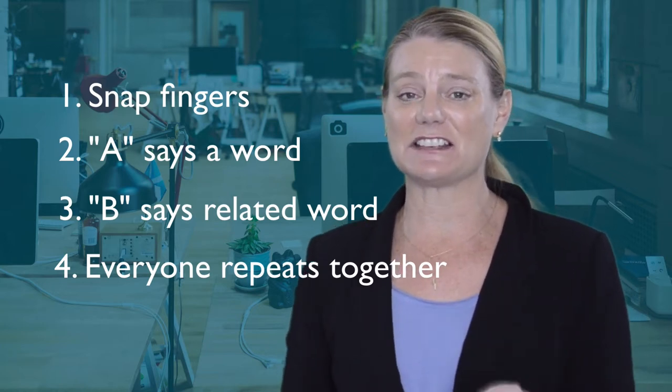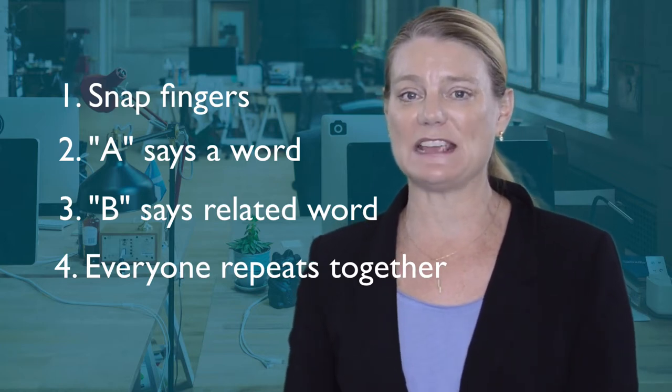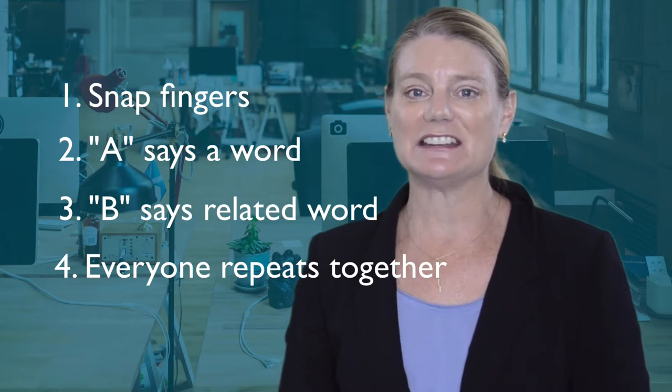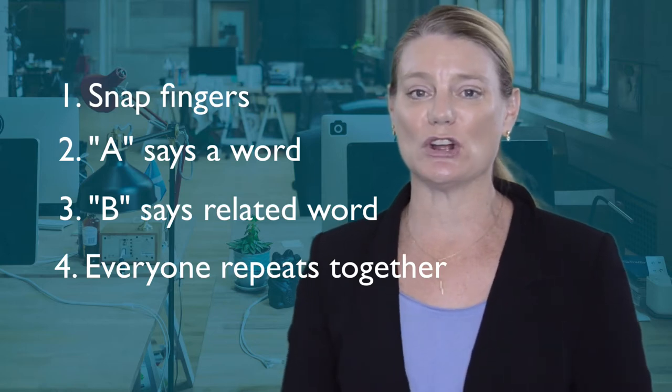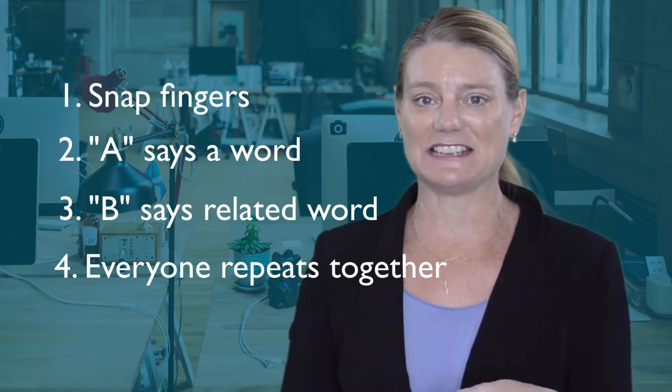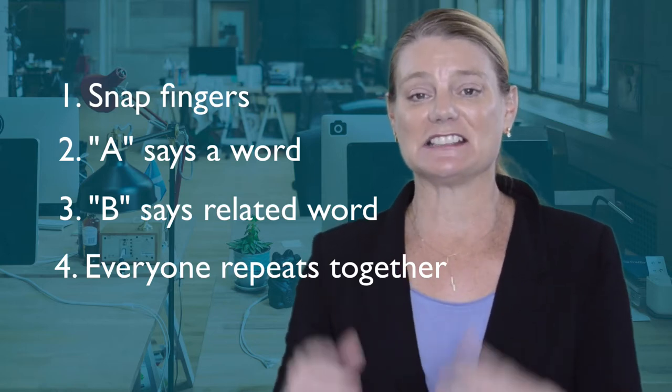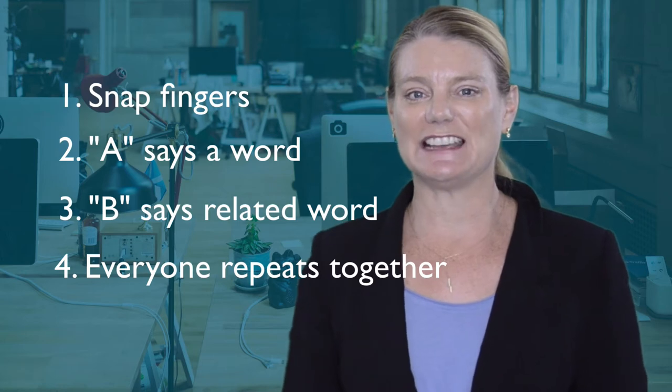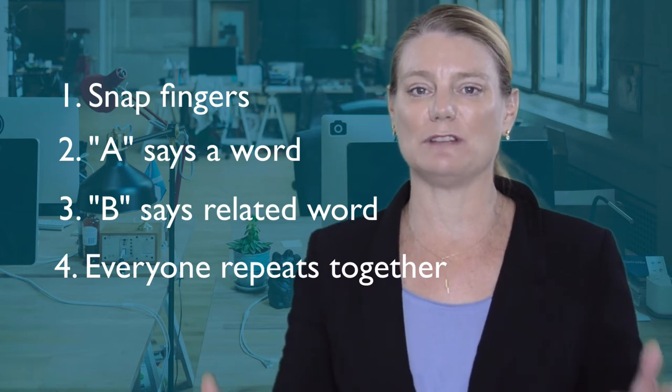On the very next snap, person B has to be ready to say a brand new word, and person C, or back to A, says the next word. Again, everyone repeats.